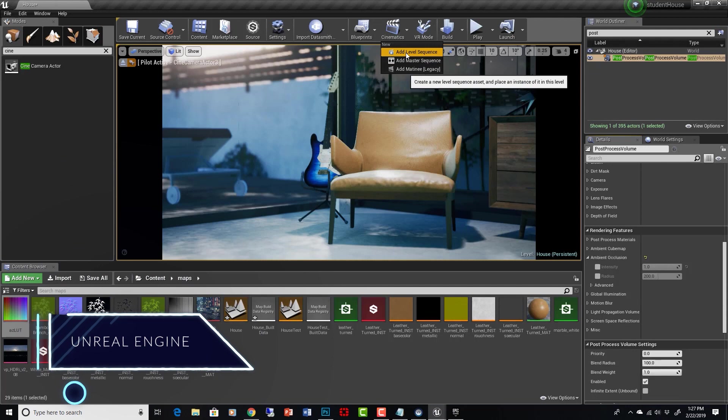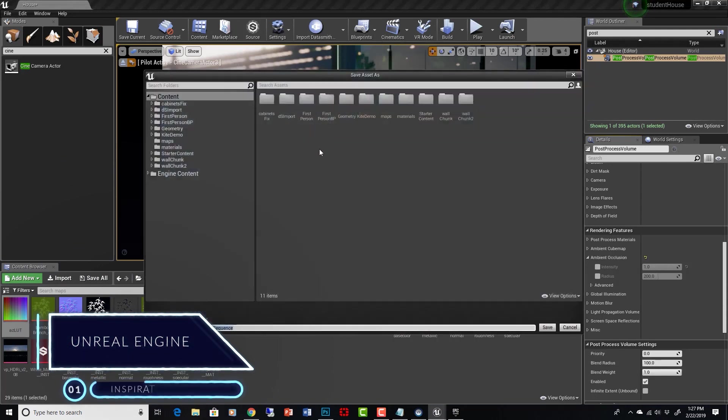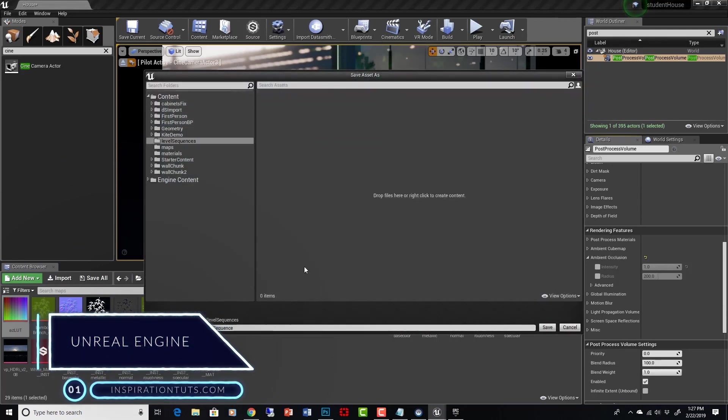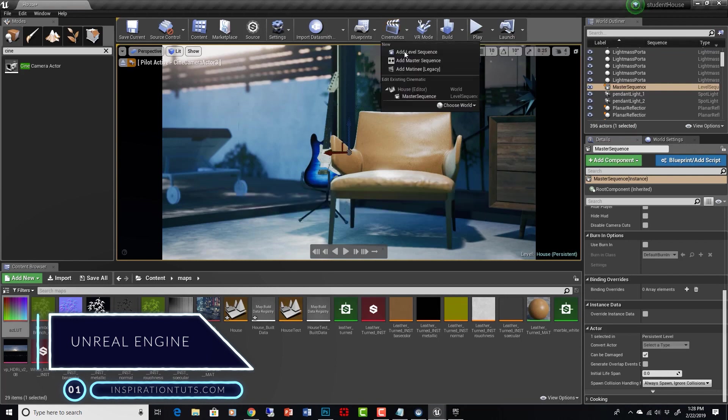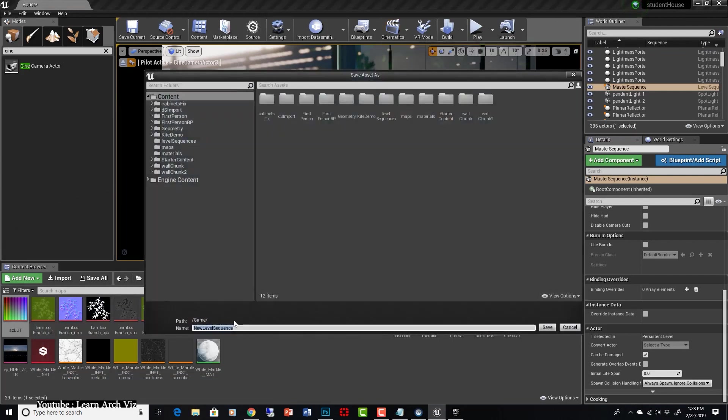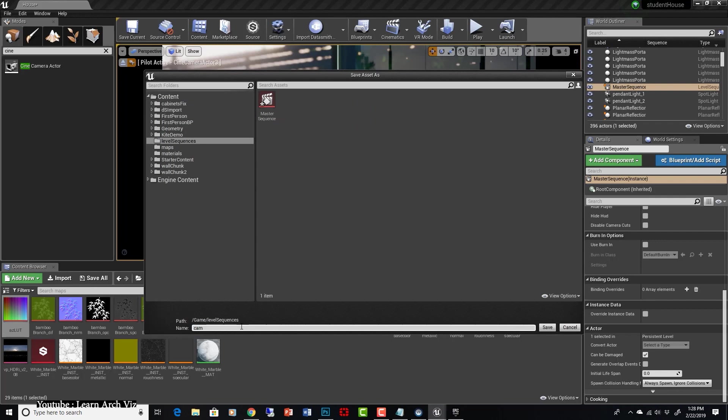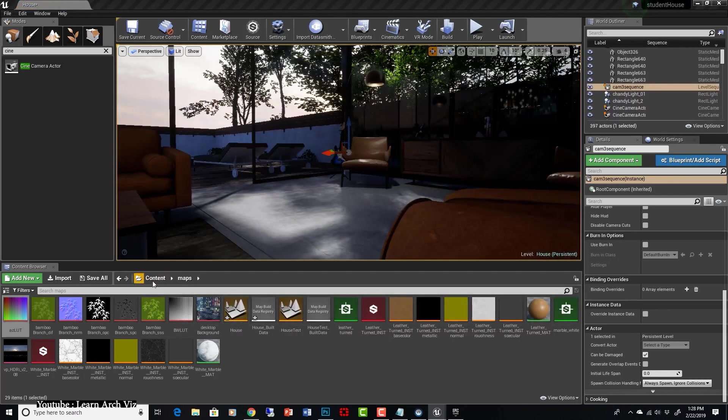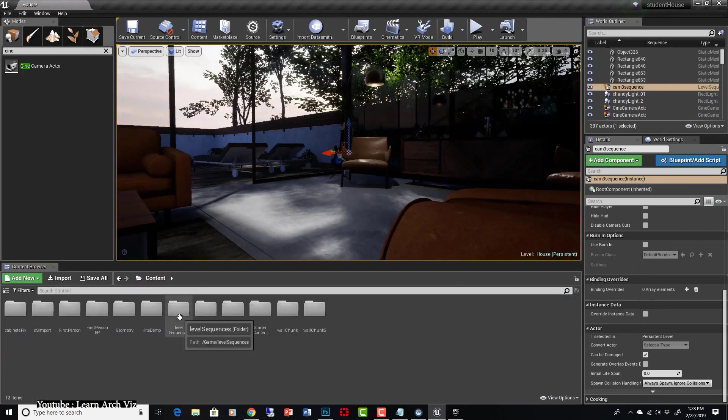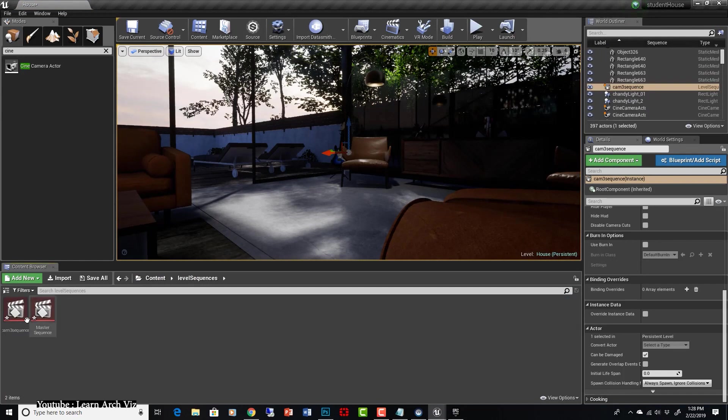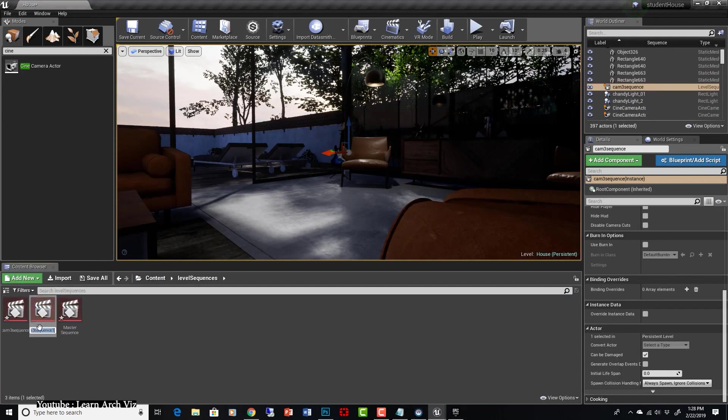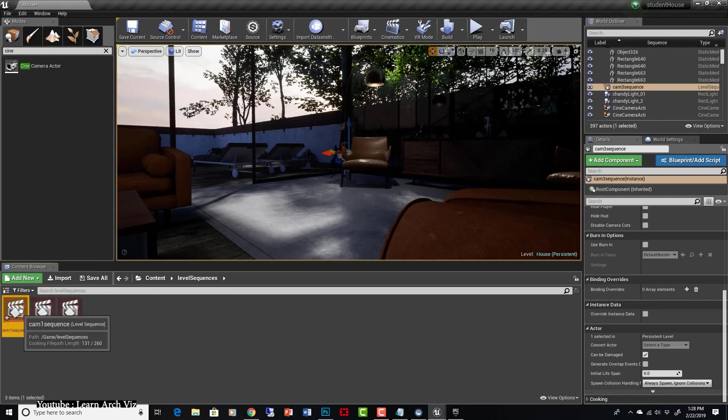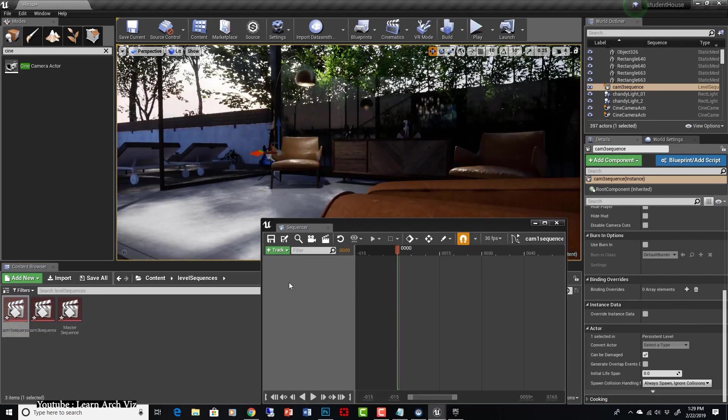And last but not least, number 1. Unreal Engine. Unreal Engine is a game engine developed by Epic Games, first showcased in the 1998 first-person shooter game. Initially created for PC first-person shooters, it has since been used in various genres of three-dimensional games and has been adopted by other industries, most notably the architectural visualization industry.